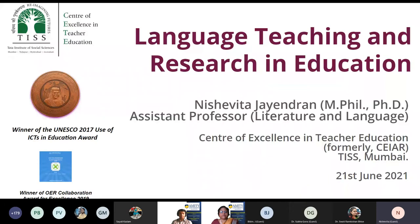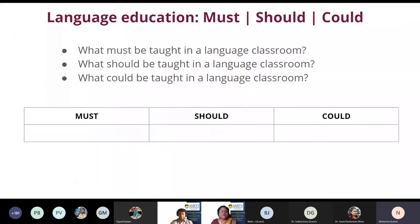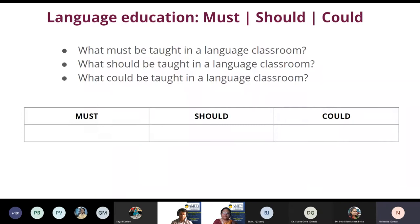In other circumstances I would have liked this to be a co-constructed activity. I'd like you to look at these questions: Language education must, should, and could. If you have a piece of paper, make three columns. In the first column, list those elements of language you feel must be taught — this is the non-negotiable category. The should column contains desirable elements, good to include but not essential. The third column — could — contains those you won't really miss if not taught.